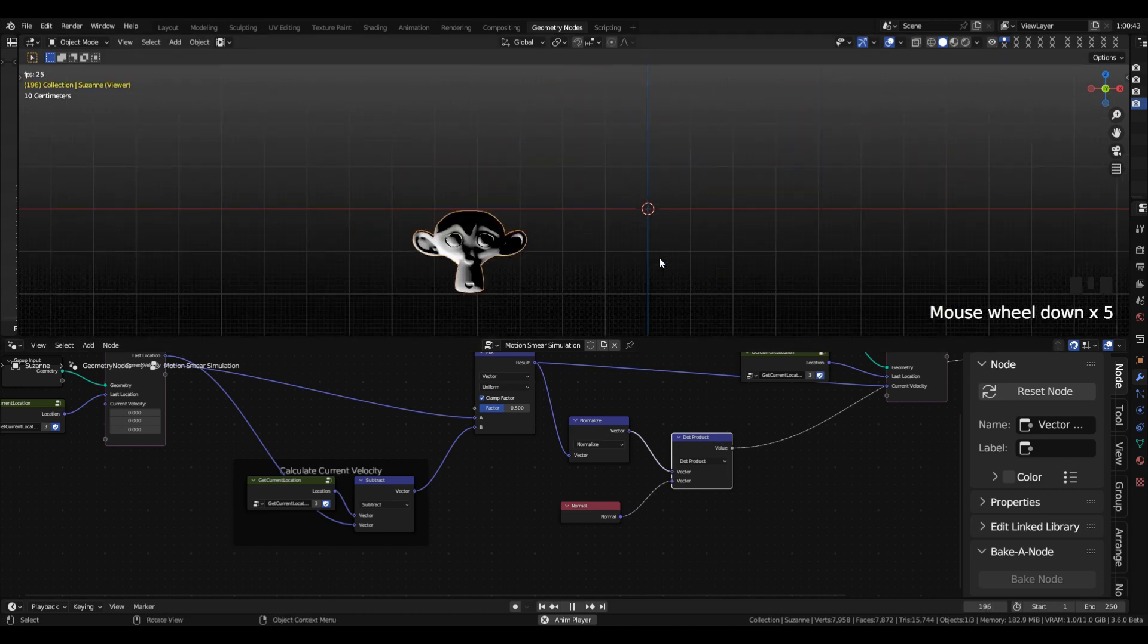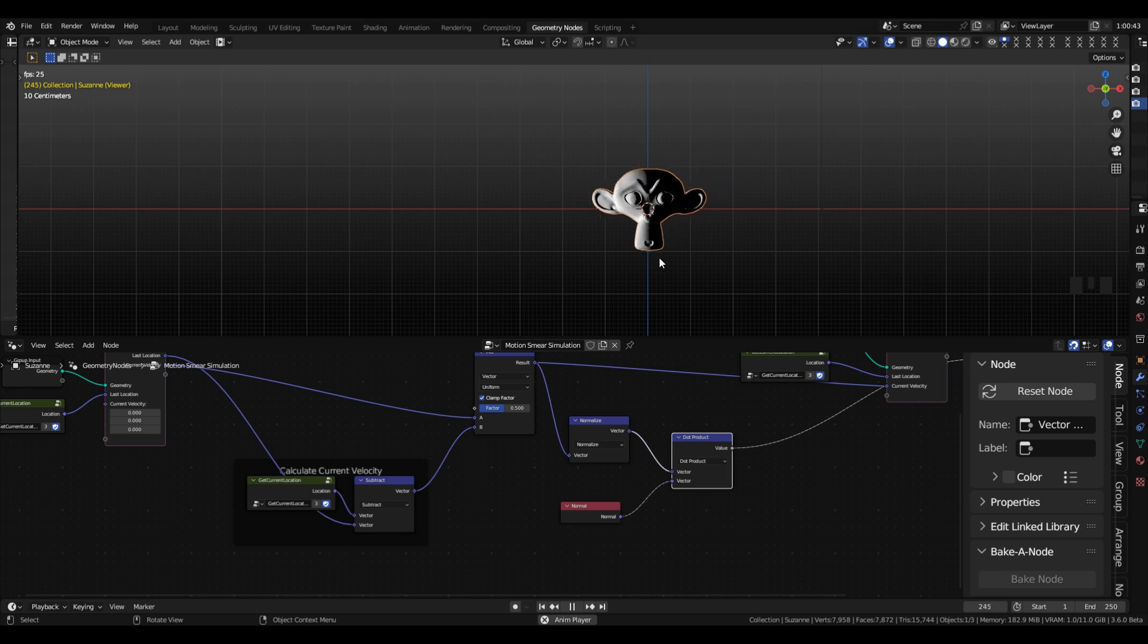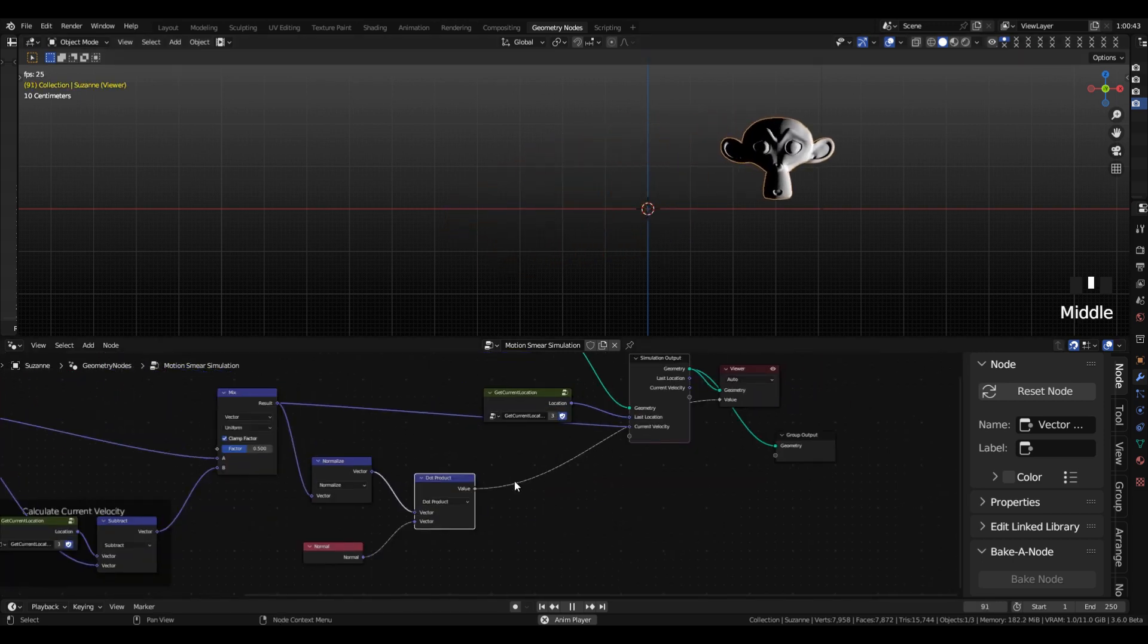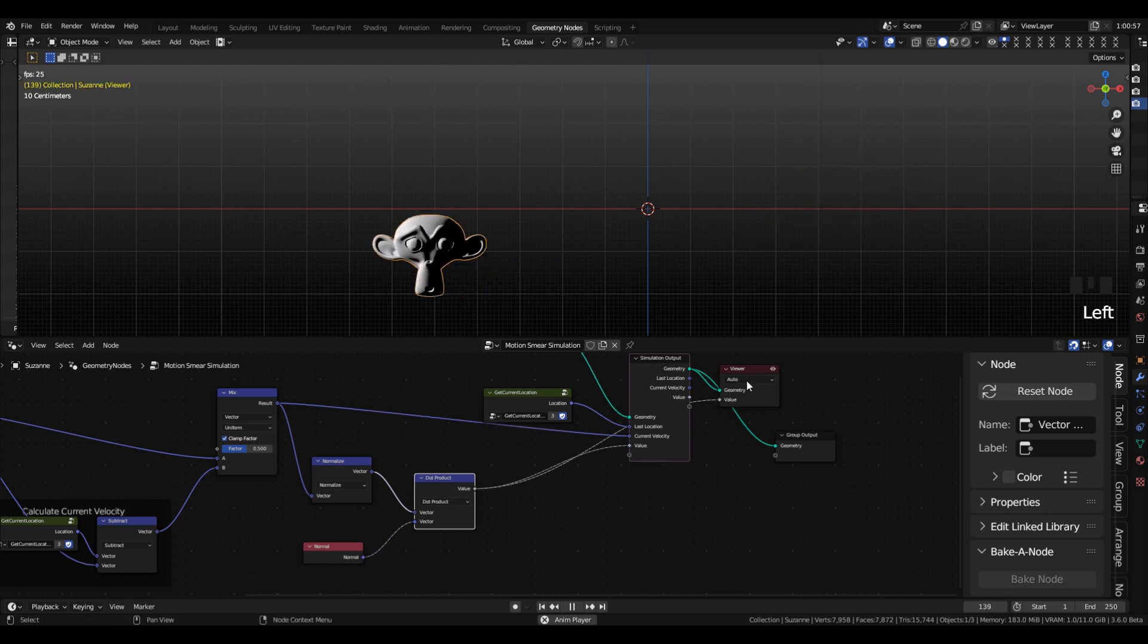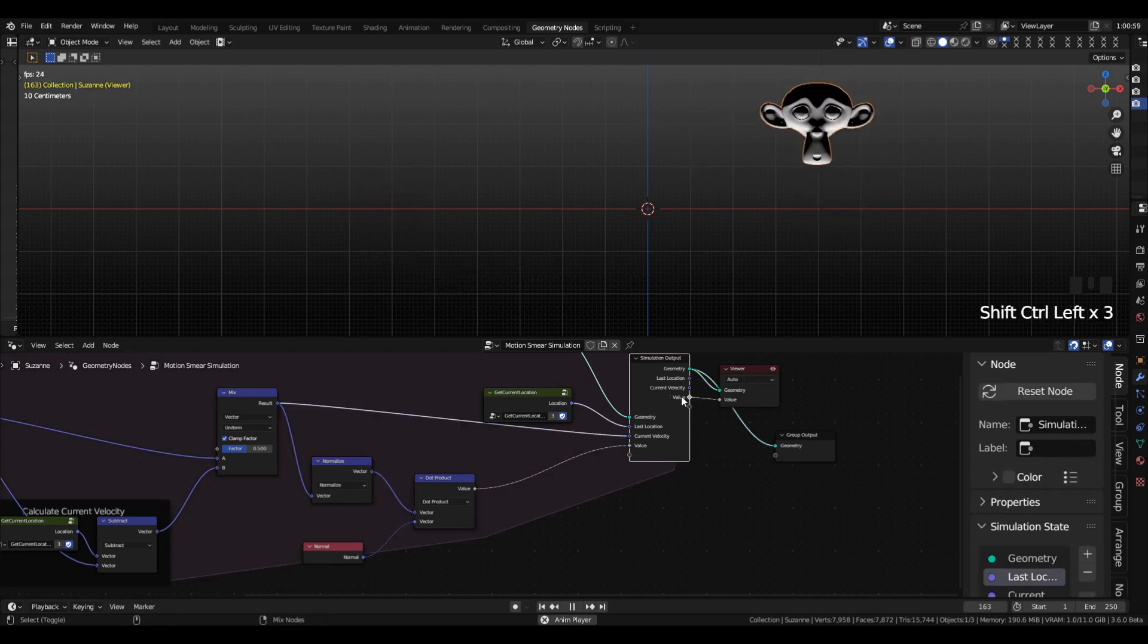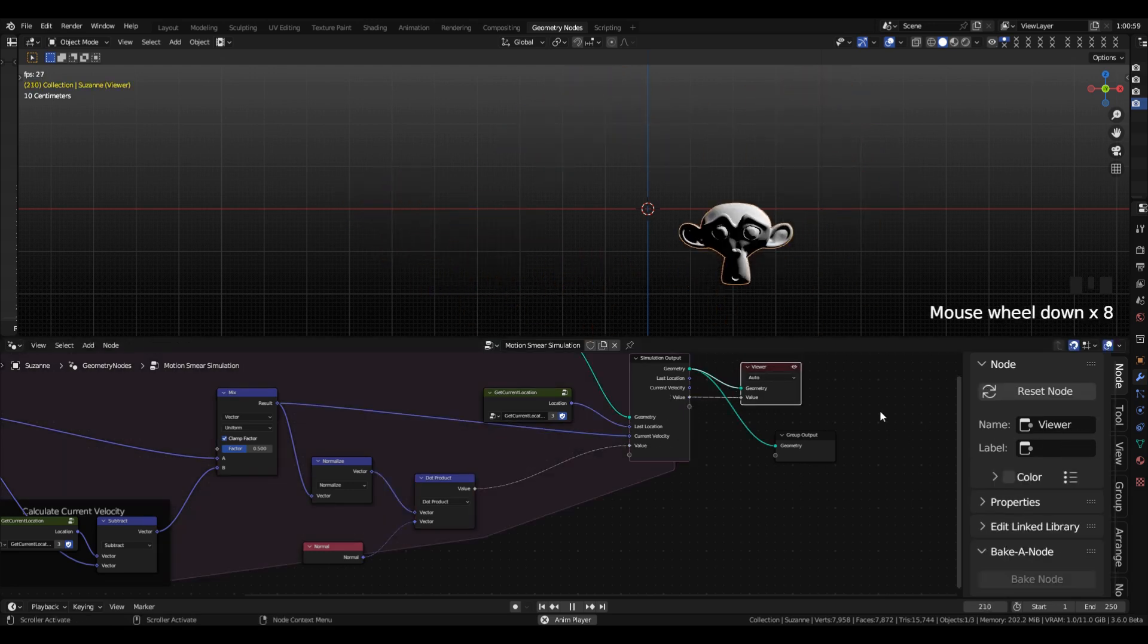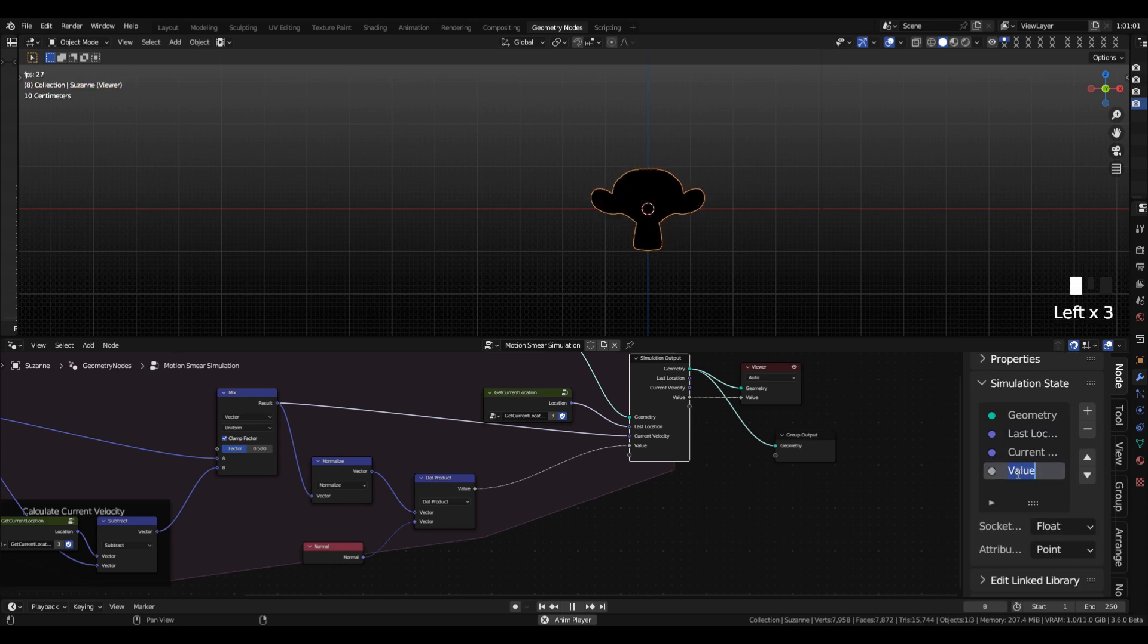When the object moves, the part of it that is in the direction of motion, facing in the direction of motion, is white. And the part that's facing opposite is black. And we're going to then pipe that into the simulation output so that that value can persist between frames.